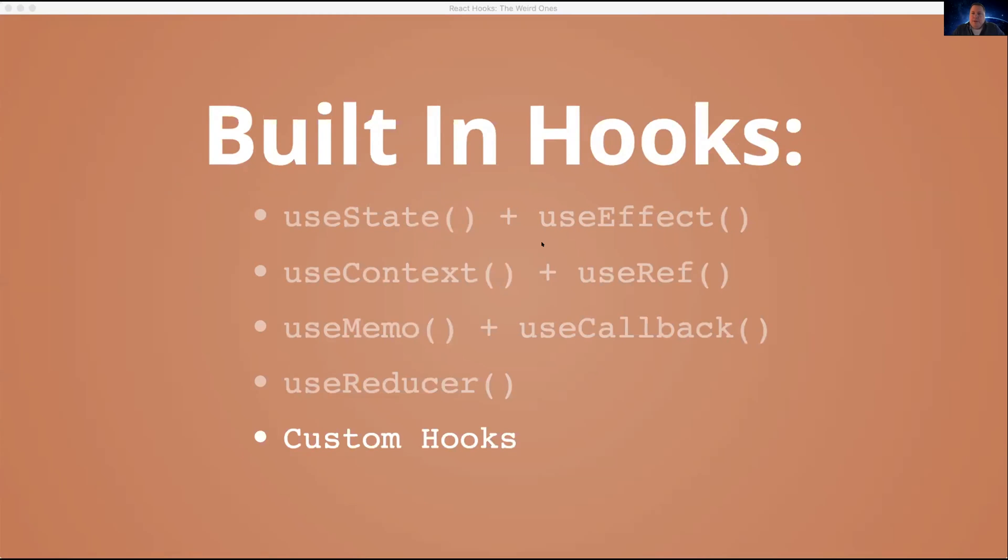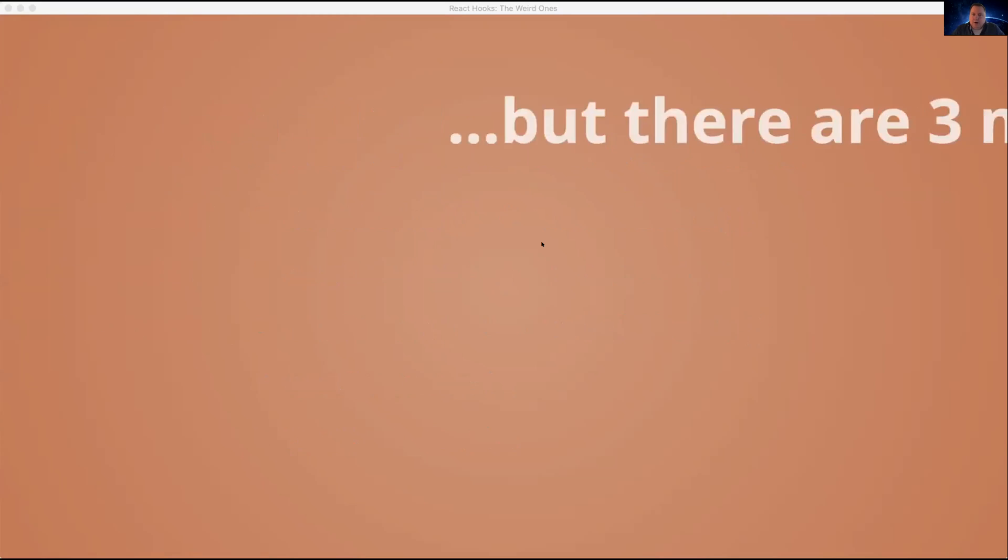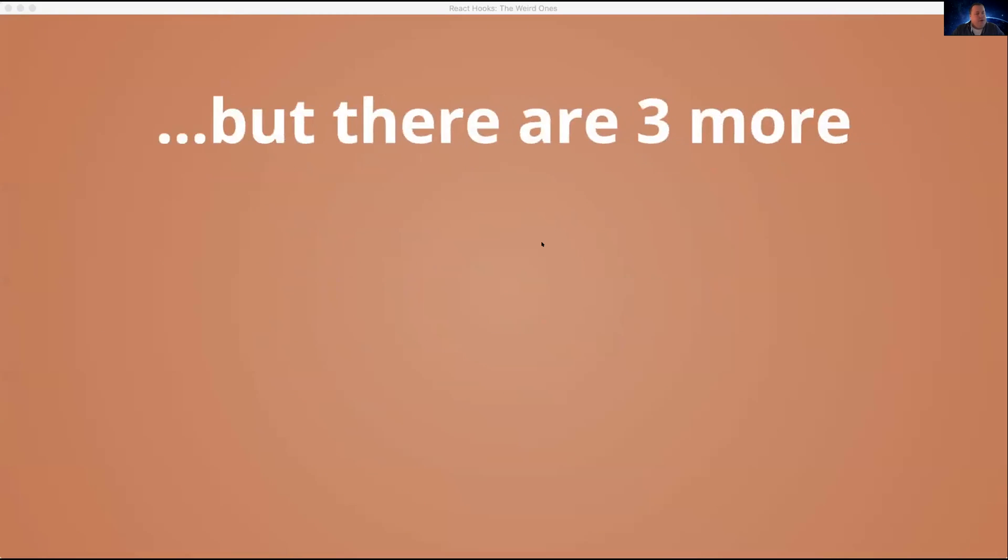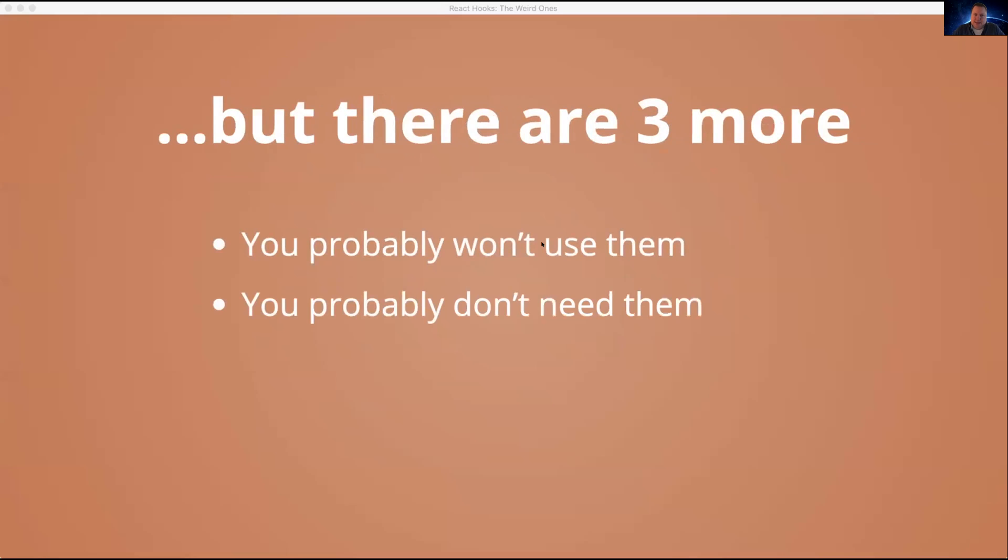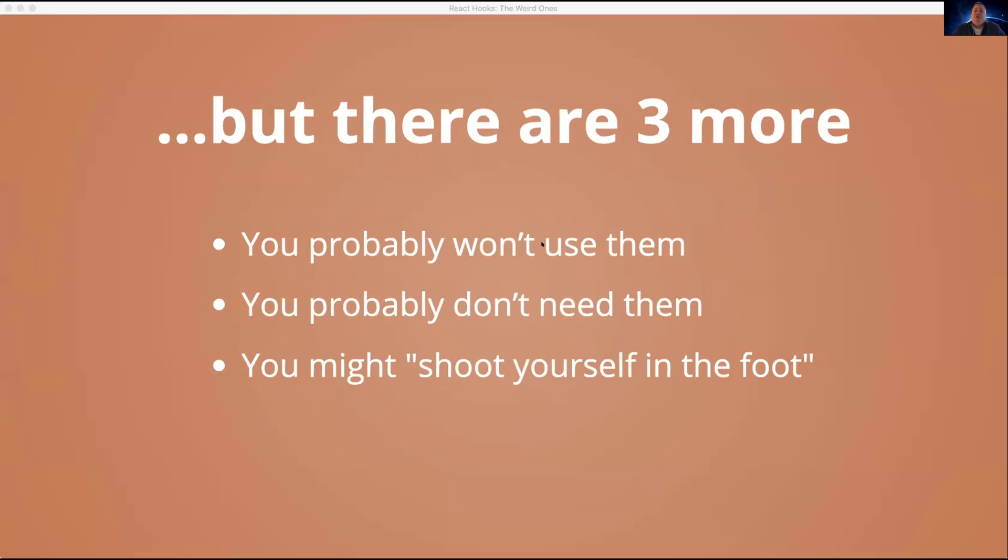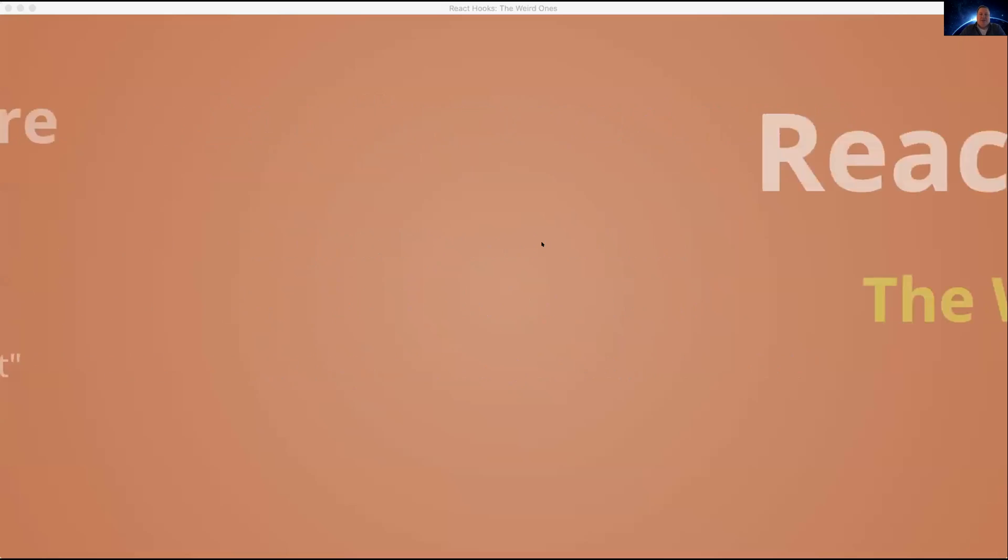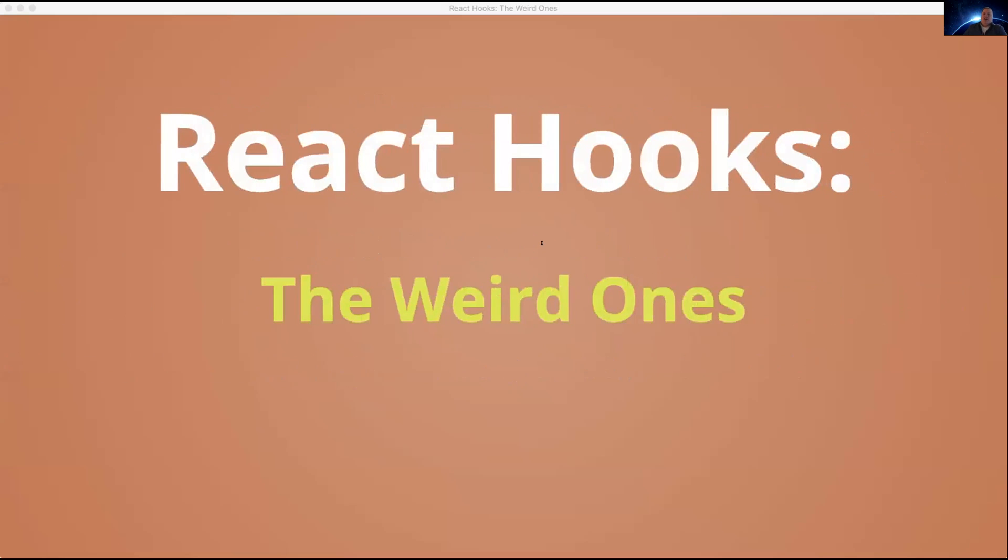But there are three more hooks that we haven't addressed. These are the built-in hooks that come with React. To be honest, you're probably never going to use them. You probably actually don't need them. And if you do use them, you probably are going to use them wrong. So for the sake of completeness, let's get right into it. React hooks, the weird ones.